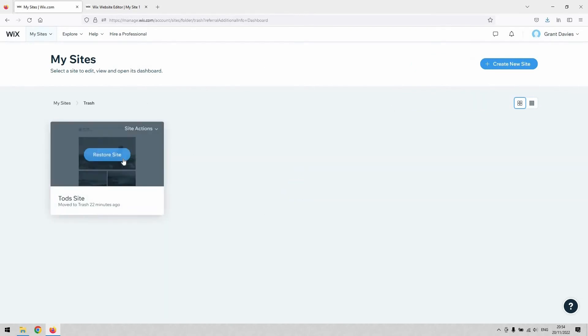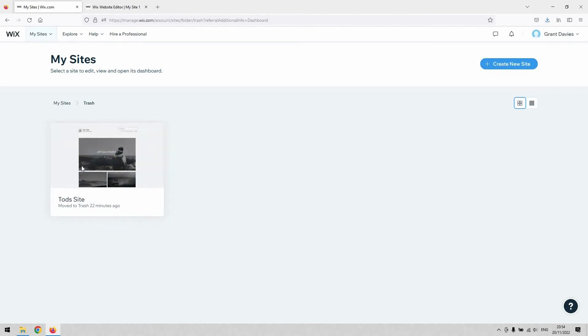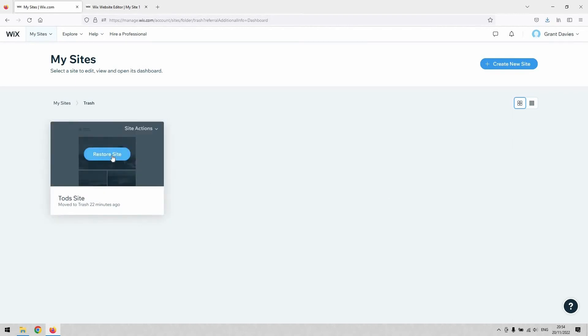you'll see that here's a site I deleted earlier, and when I hover over it, I've got the option then to restore it.